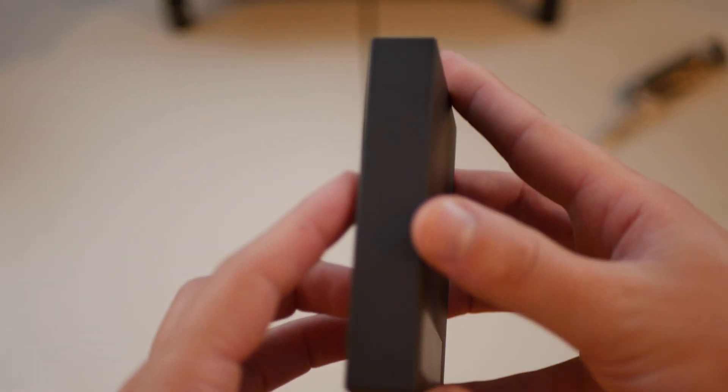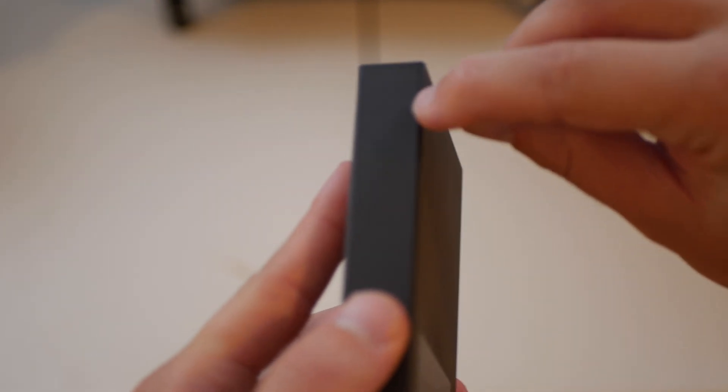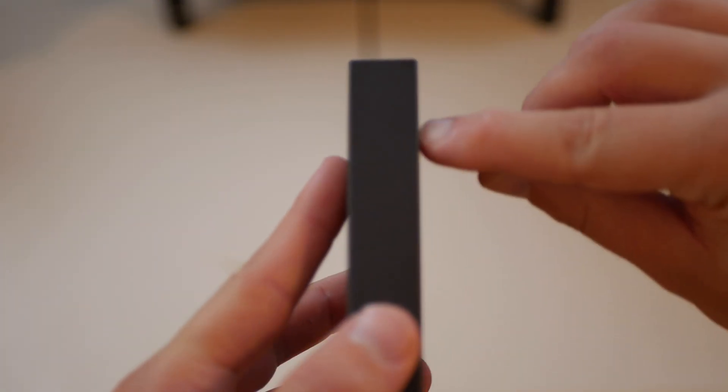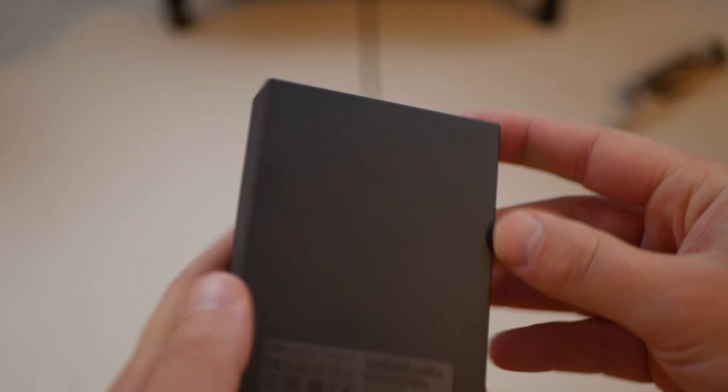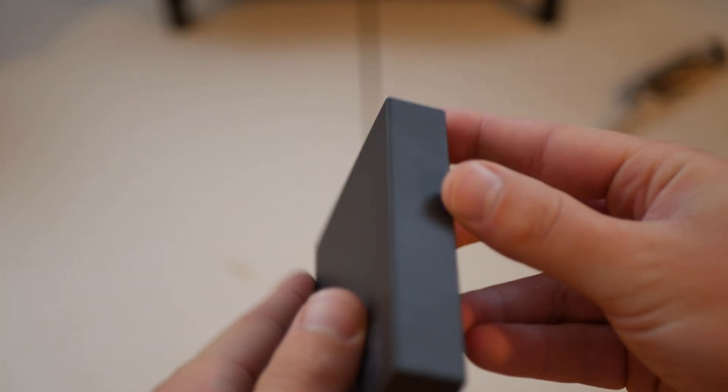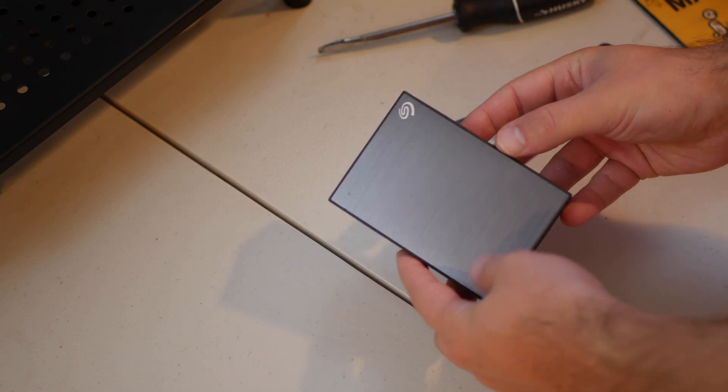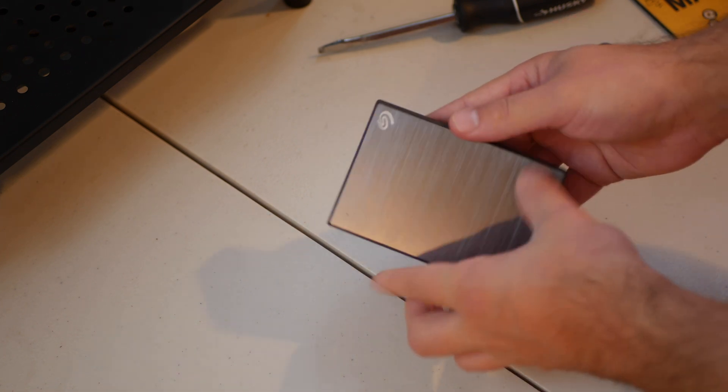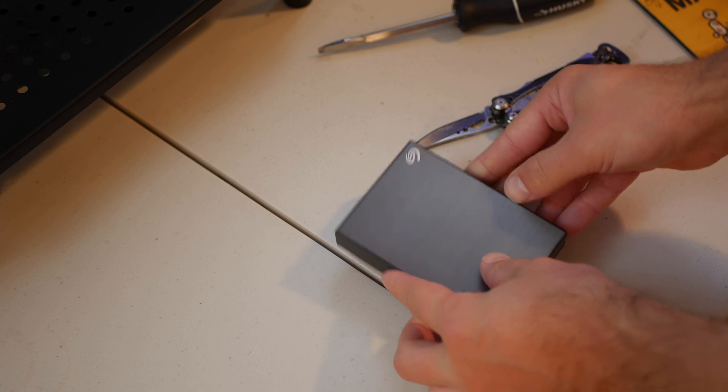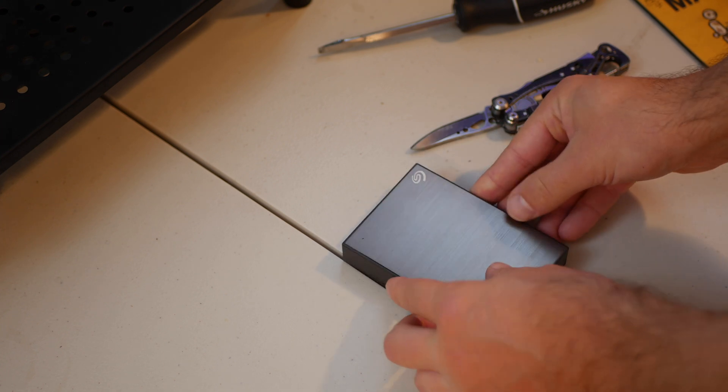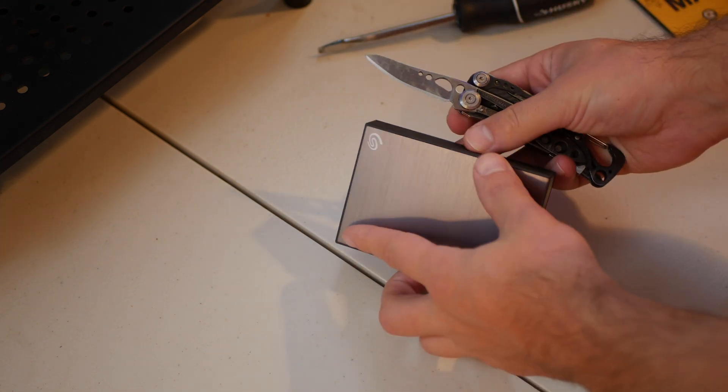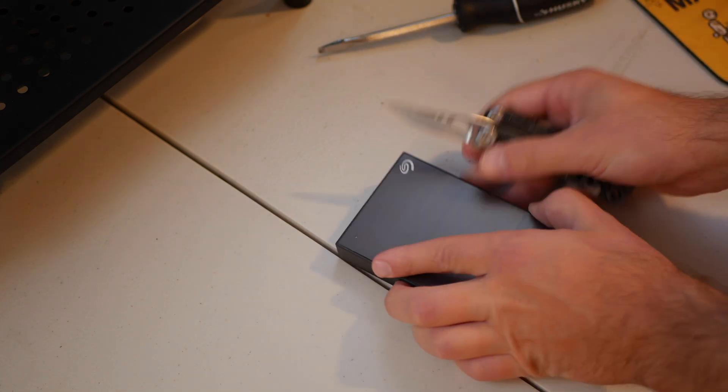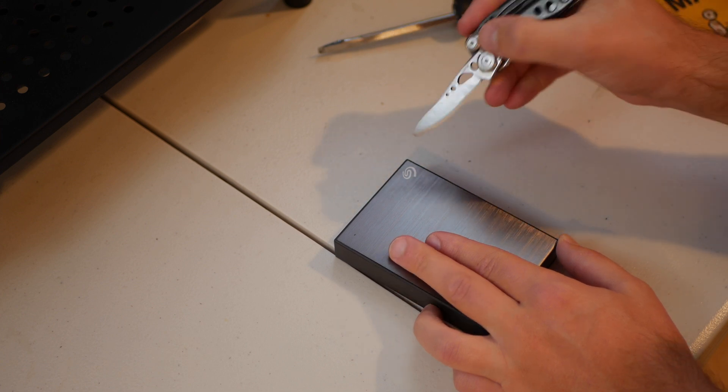The plan is to just basically crack it open here and take the drive out. I'm just going to go ahead and open this up. There's kind of like seams here and I'm going to try to get this knife in there. See what we can do.